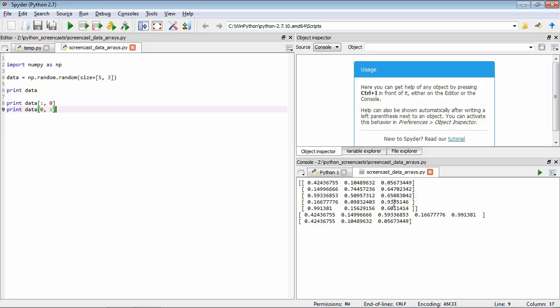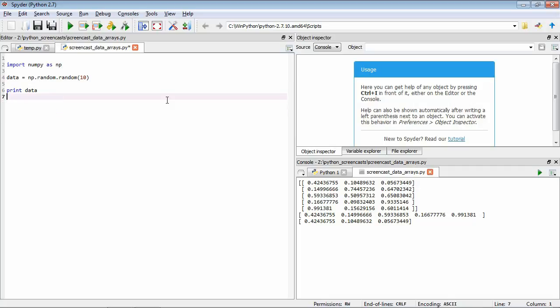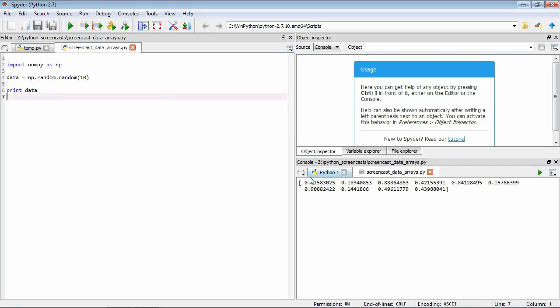Here's where we're pulling out all the rows for the first column, and here's where we're pulling out all the columns for the first row. We can also extract items from our array by using another array of boolean values as our index. If we use the greater-than operator on an array it gives us back another array of booleans. Let's generate a single-dimension array of 10 random numbers to see this in action.